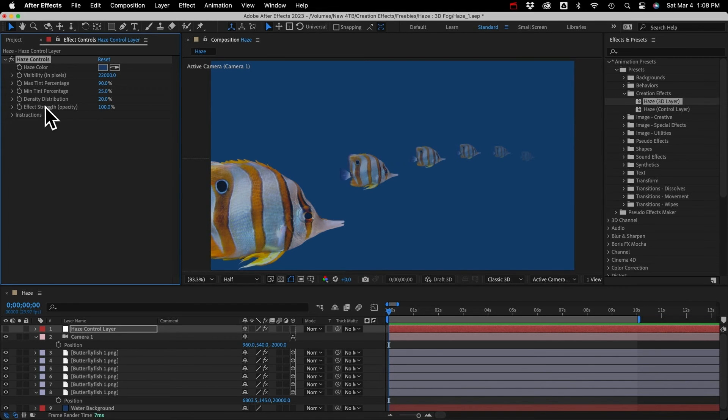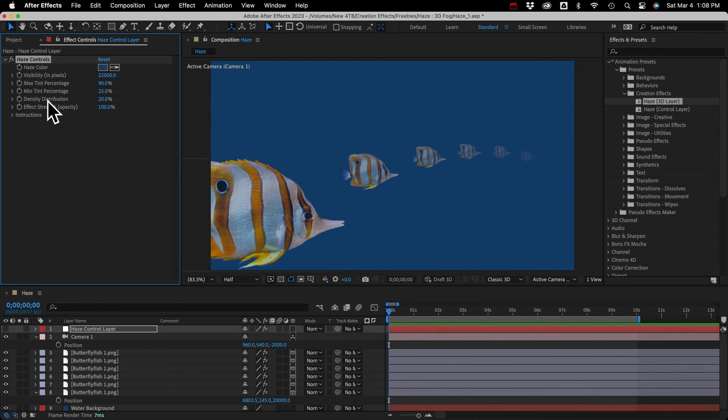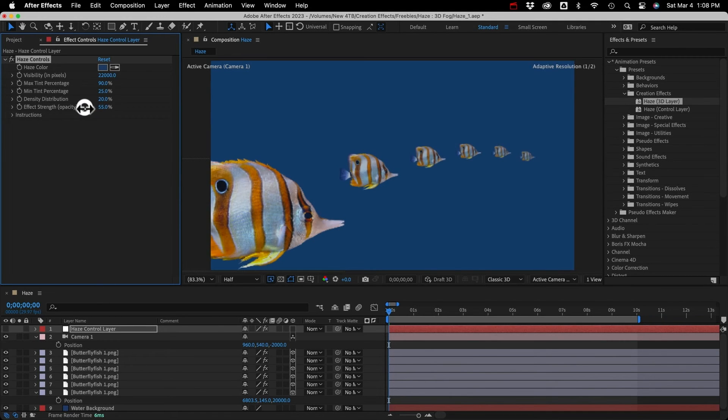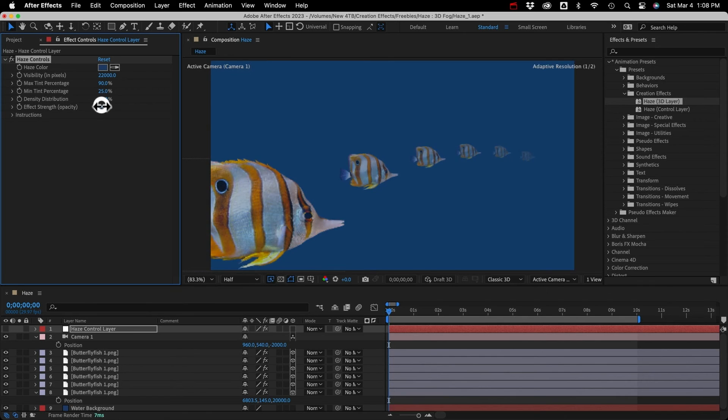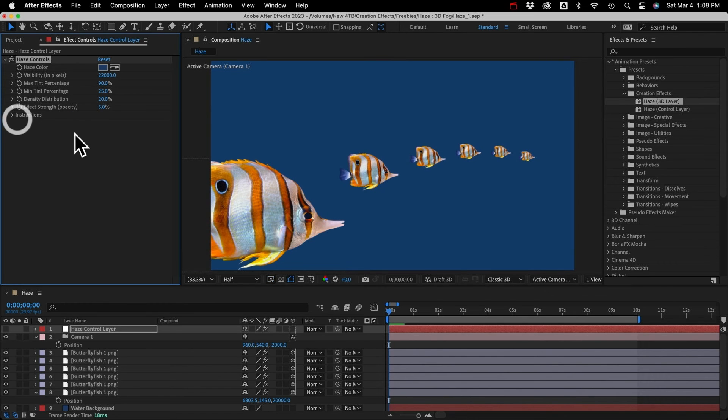And then effect strength, that's just the opacity. For the tint effects, you'll probably keep that at 100. But this is an easy way to turn down the effect, or turn it off completely. Just set it to zero.